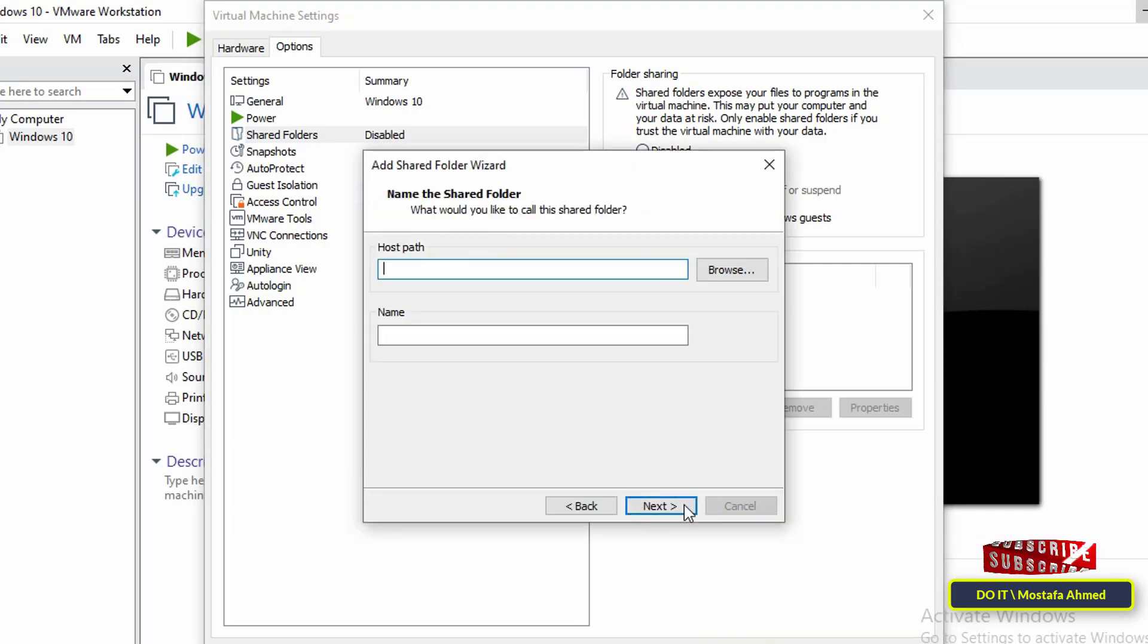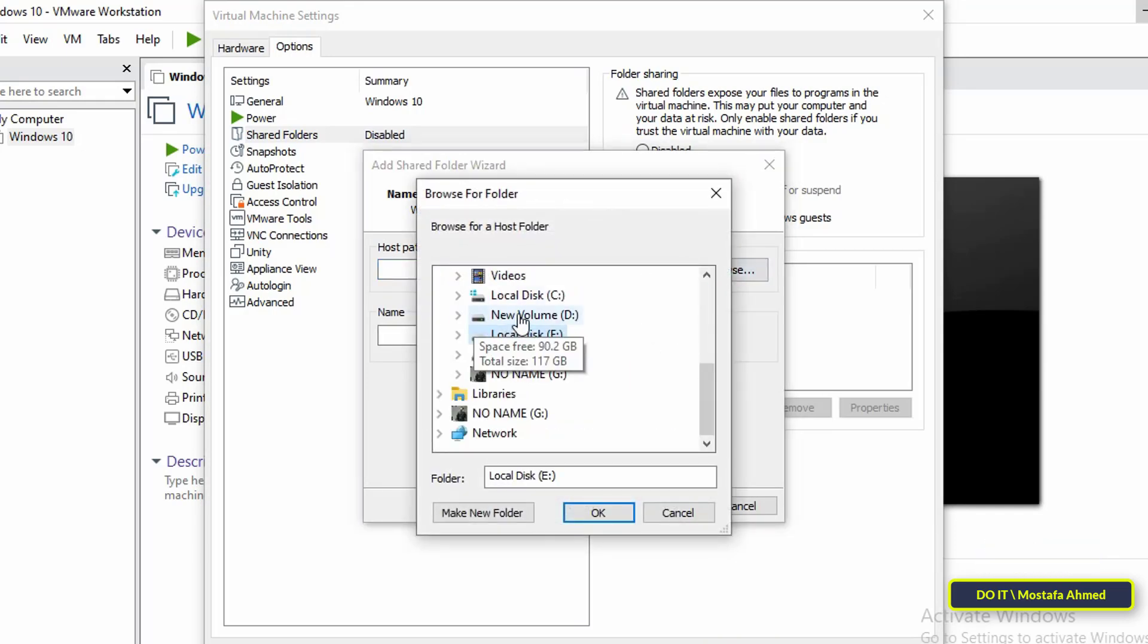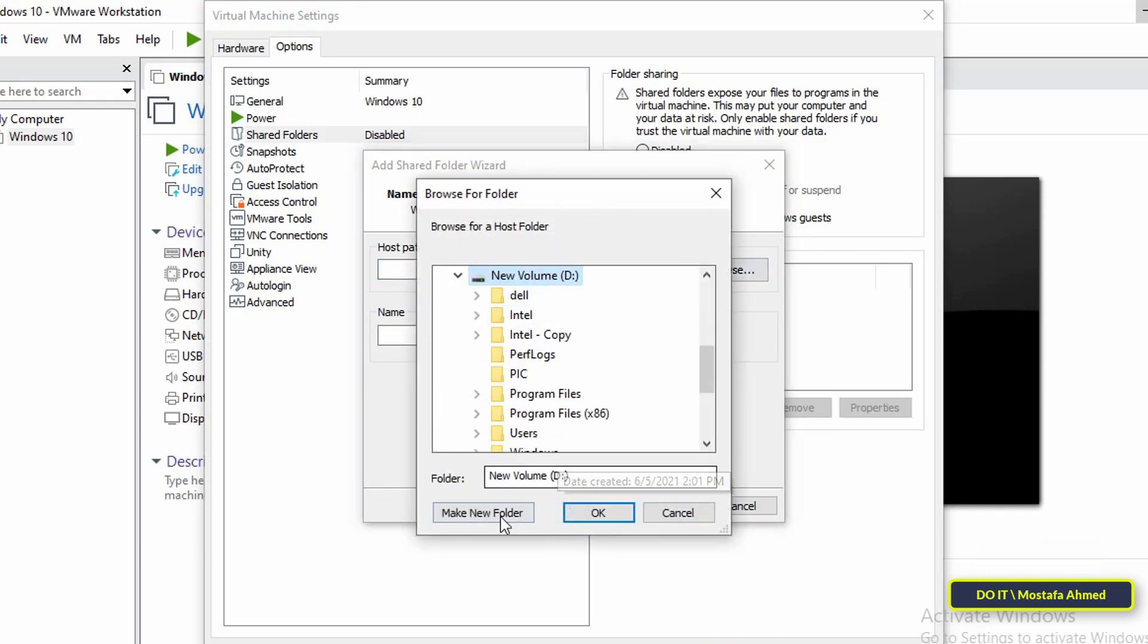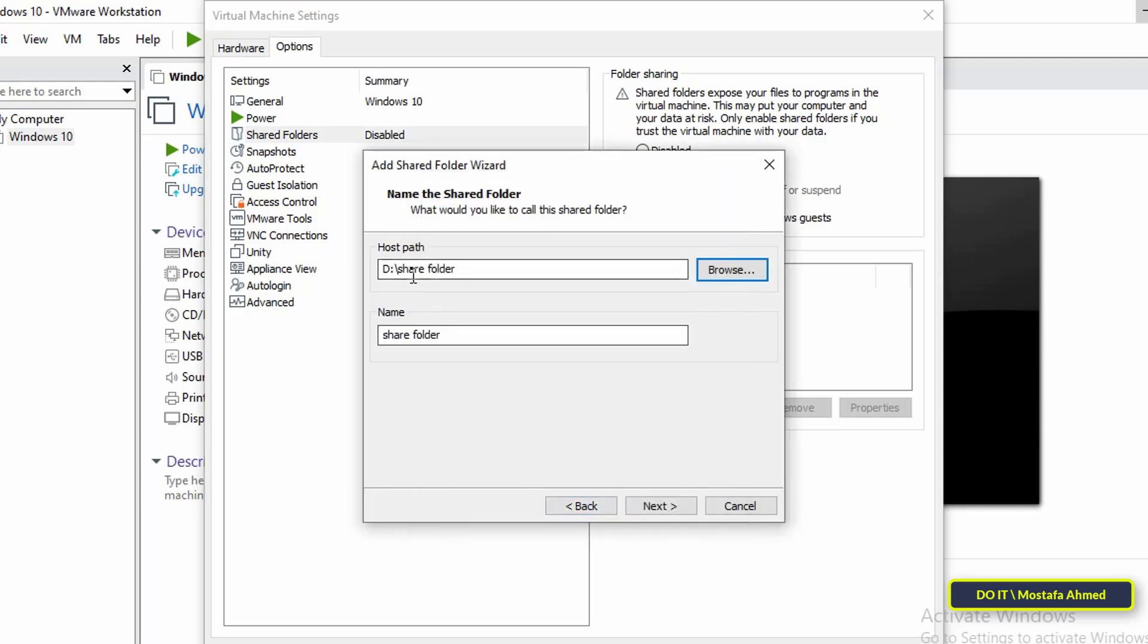Then click on the Next button to continue. Then click on the Browse button to select the folder that you will create. Select the location you want on your computer. Then type a name in the Name field and this will be the name of the Shared Folder. And click on the Next button to continue.